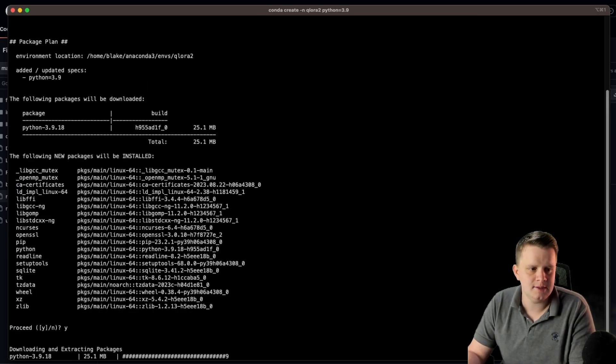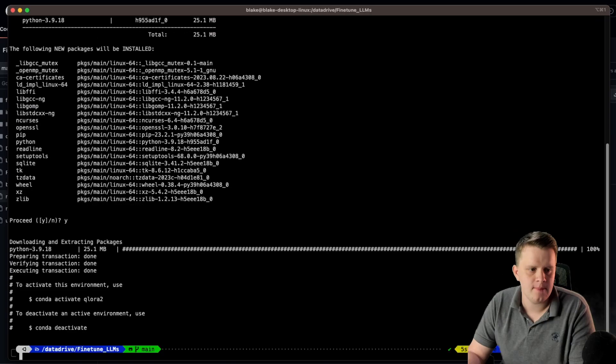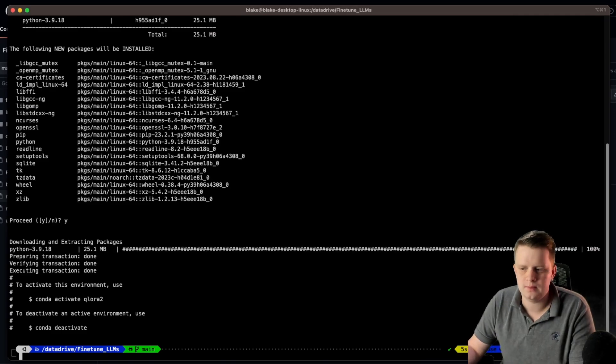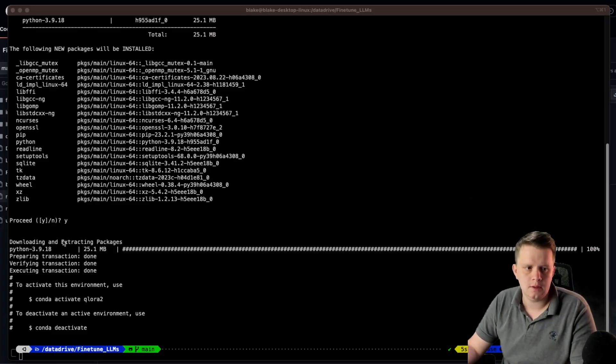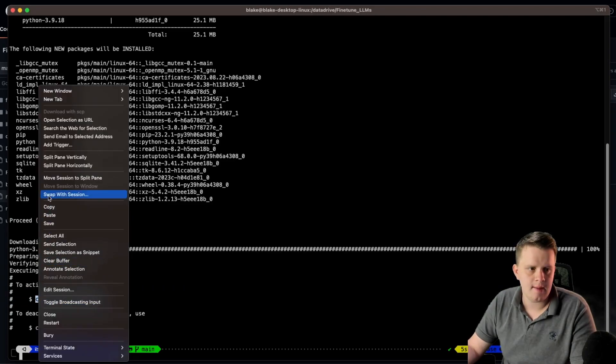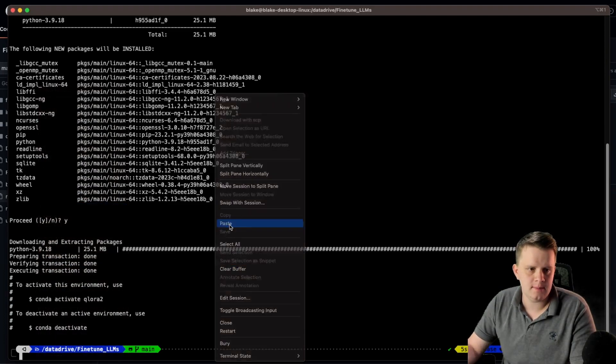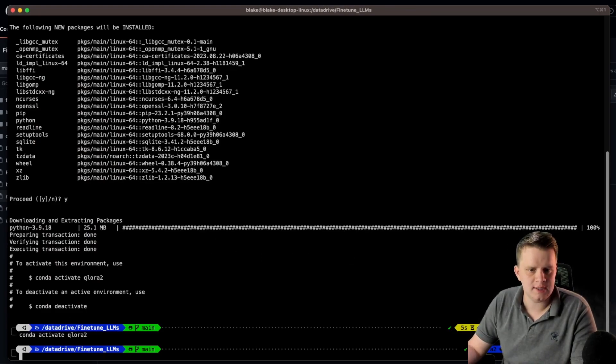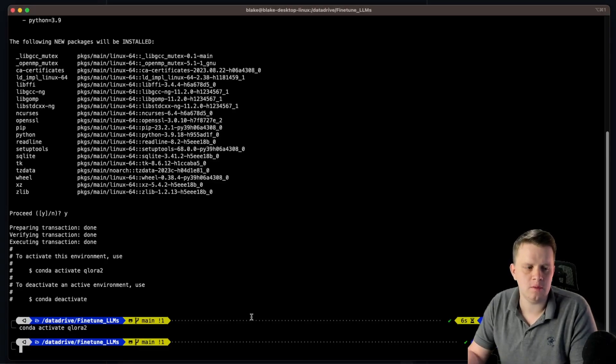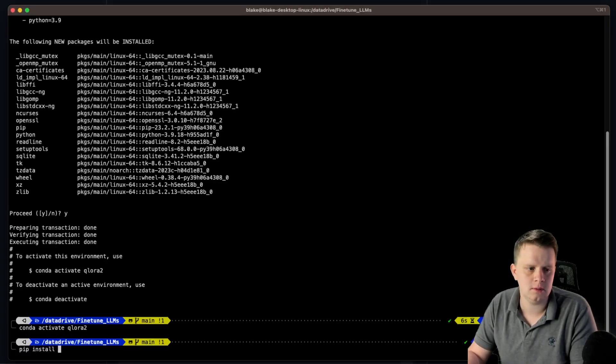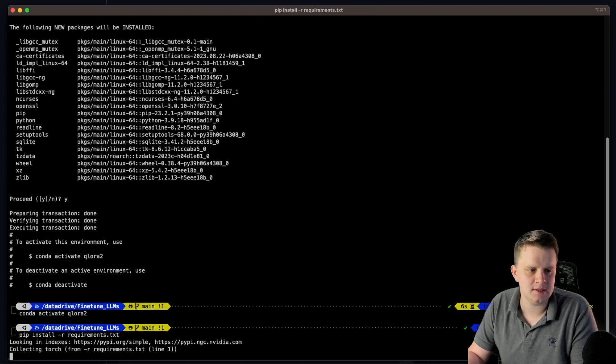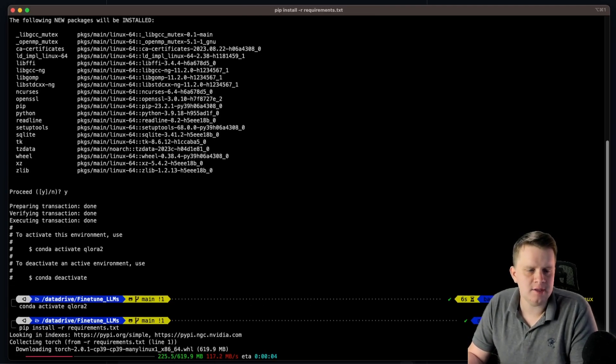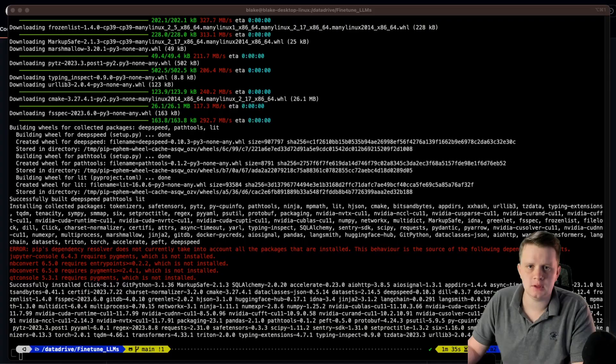I'm going to hit yes. And now we can activate the environment by doing conda activate Qlora2. So I'm going to go ahead and copy this and paste it. And now we are inside of the conda environment. So now let's go ahead and pip install the requirements. And this will take a bit, so I will come back when it's done.